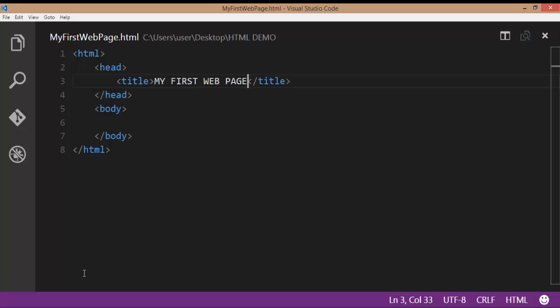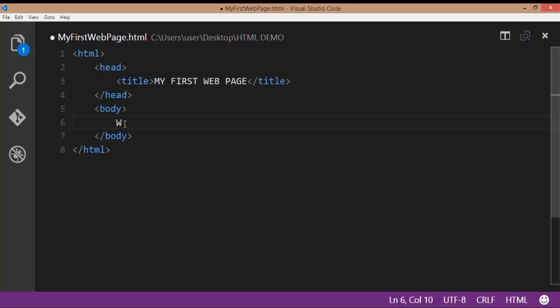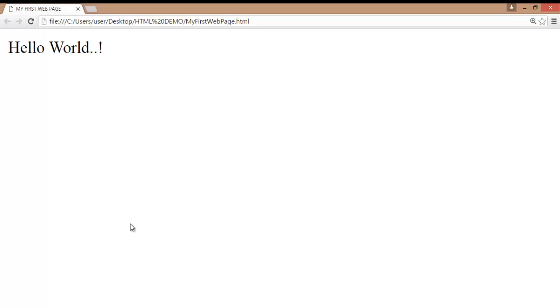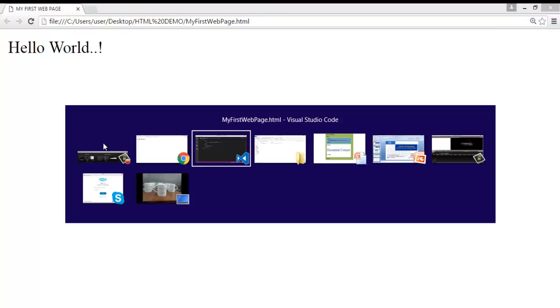This is the title of the web page. We will see how to display the document content. To display the document content, within the body tag, type a text: hello world. This hello world is going to display on the web page. Save the file, go to browser again, refresh the browser. Here you can observe the title of the web page.